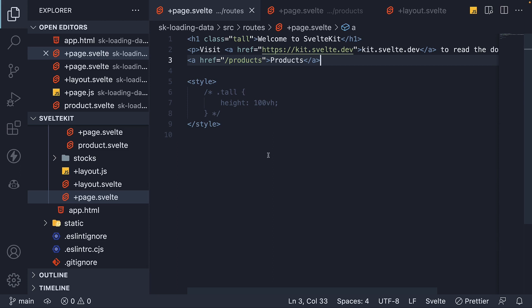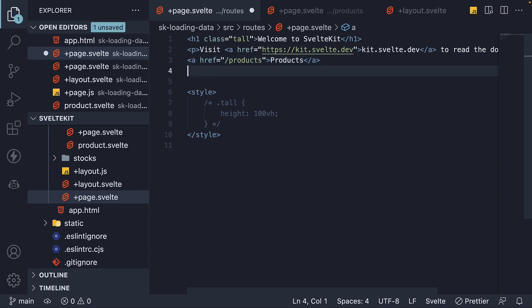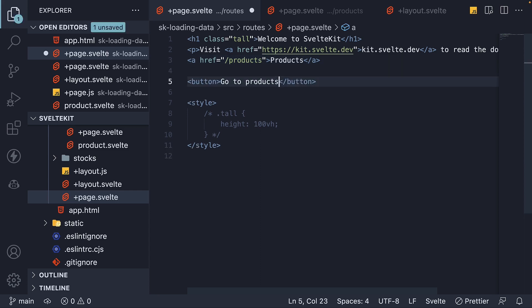In the homepage, I'm going to add a button that says GoToProducts. On click of this button, let's navigate to the same products route using the GoTo function from the navigation module.